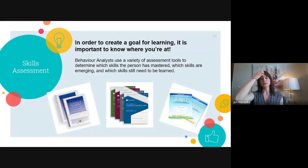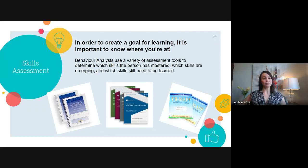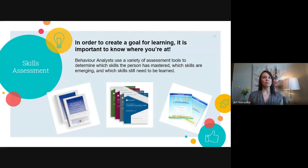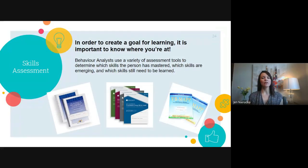The first thing we do is what we call skills assessments. If we're going to teach you a skill, we first need to know where you're at. In order to create a learning goal, we need to know your baseline — where you're at right now. We need that baseline to know if we're really impacting change and actually teaching the way we intend to.